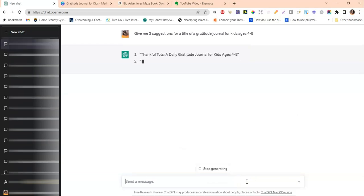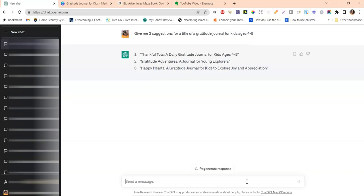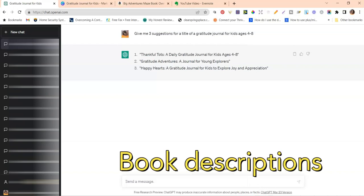ChatGPT came back with: 'Thankful Tots,' 'Gratitude Adventures,' and 'Happy Hearts.' These are three titles I could potentially use for my gratitude journal to make it more engaging and give it something unique. I'd suggest looking up any titles you get from this tool to make sure there are no copyright infringements before moving forward.